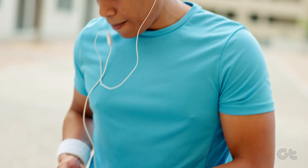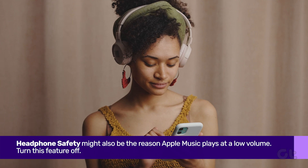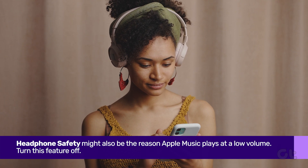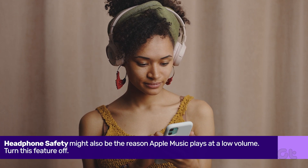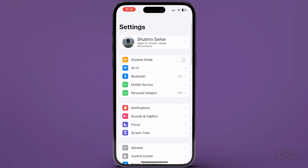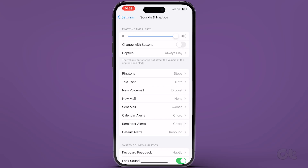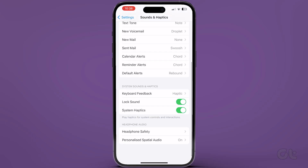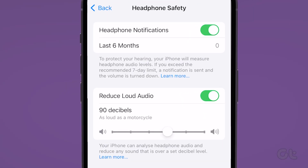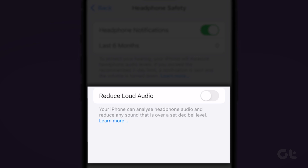Moving on, Headphone Safety might also be why Apple Music plays at a low volume. Here's how to turn off this feature. Open Settings on your iPhone and tap on Sounds and Haptics. Next, tap on Headphone Safety. Finally, look for and turn off the toggle for Reduce Loud Sounds.